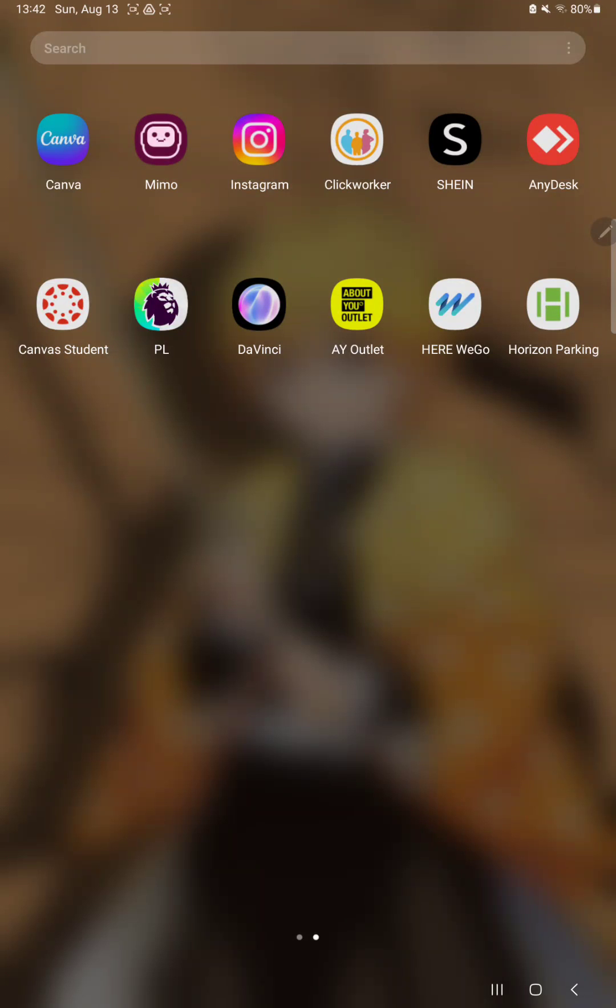Hello guys! In this video I'm going to show you how to use the app in Android Auto on the Here We Go Maps and Navigation application.